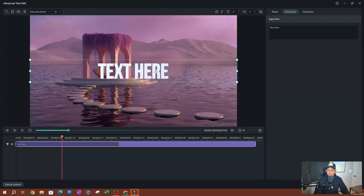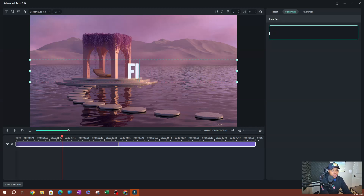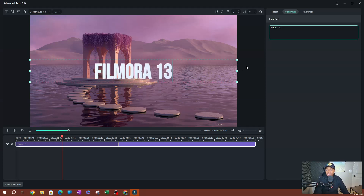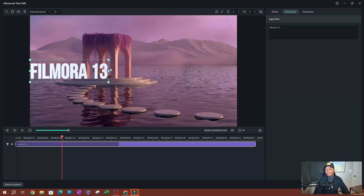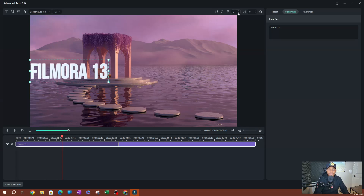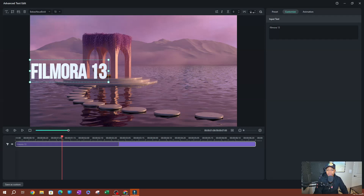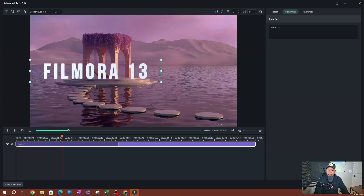You can change the text directly by double-clicking in the text area, or you can use the text box on the right side. I can delete all of this and type in something new. I'm going to go ahead and resize this because it doesn't take up the entire screen. If you have text that's going to cover the entire screen, you want to increase the text box so it doesn't wrap. You can also change the alignment, make text vertical, apply italic, and adjust letter spacing. If I increase this by a little bit, you can see that effect.